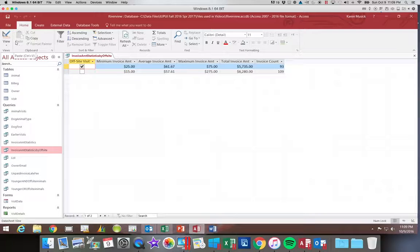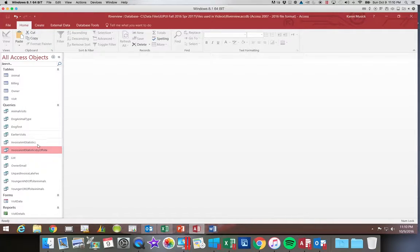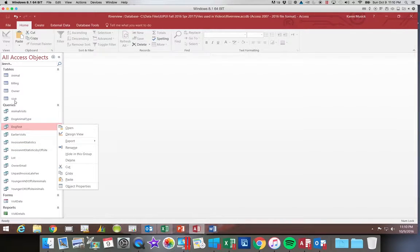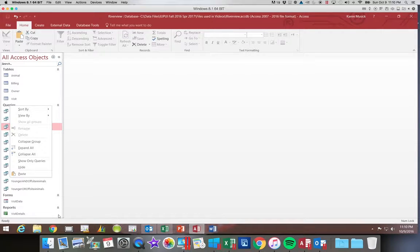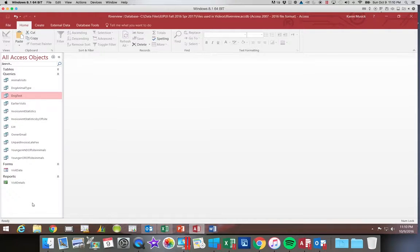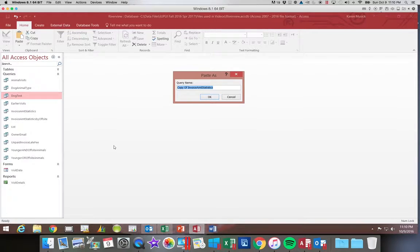You can see the majority of our invoices — a little more than half — would be on-site. Let's go ahead and close this one; we'll save it first. What if I wanted to see the same statistics only by the city where the customer lived? Again, I'm going to right-click on our statistics query, choose Copy, click in a blank space. I'll collapse that one to get some blank space and then paste. This time I'm going to say 'invoice amount statistics by city.'